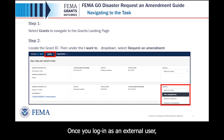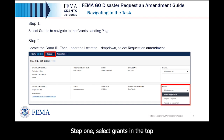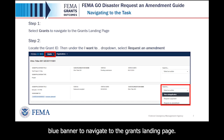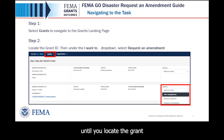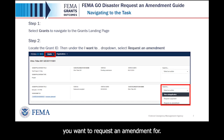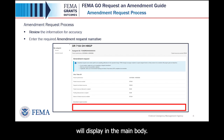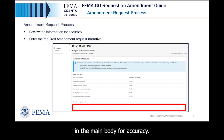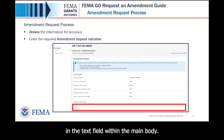Once you log in as an external user, you will be directed to the welcome page. Step 1: Select 'Grants' in the top blue banner to navigate to the grants landing page. Step 2: Scroll through the list of grants until you locate the grant you want to request an amendment for. Then, under the 'I want to' drop-down, select 'Request an Amendment.' After selecting Request an Amendment, the amendment request process will display in the main body. Start the amendment request by reviewing the information in the main body for accuracy.